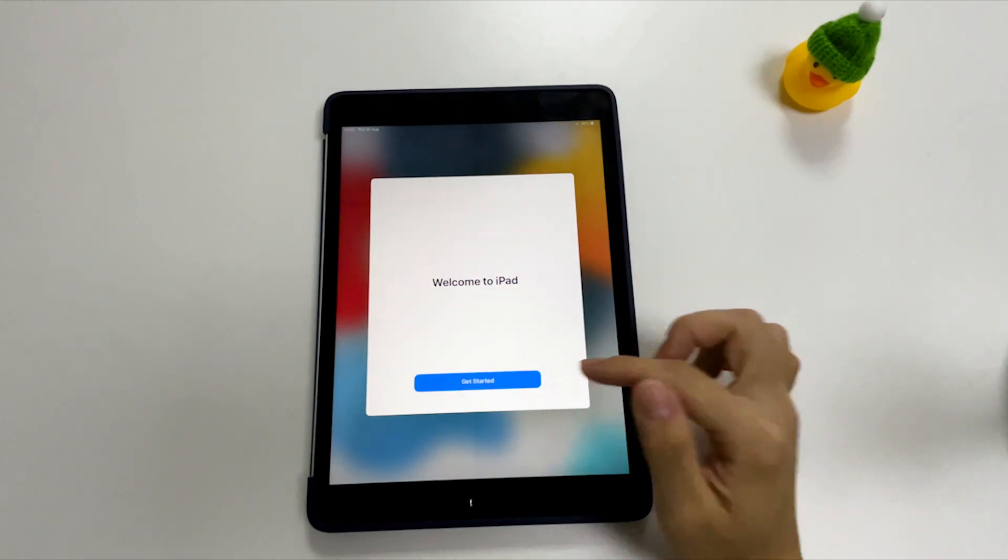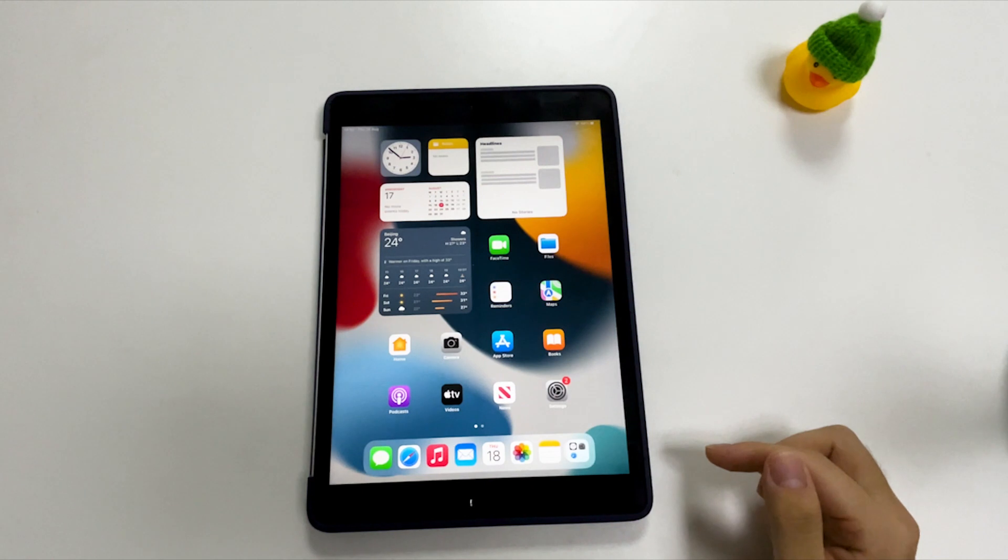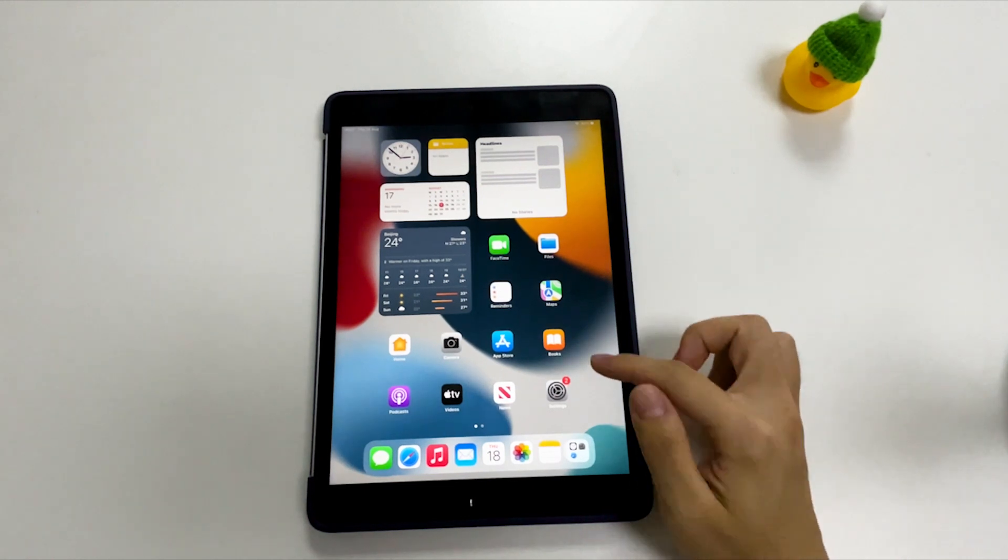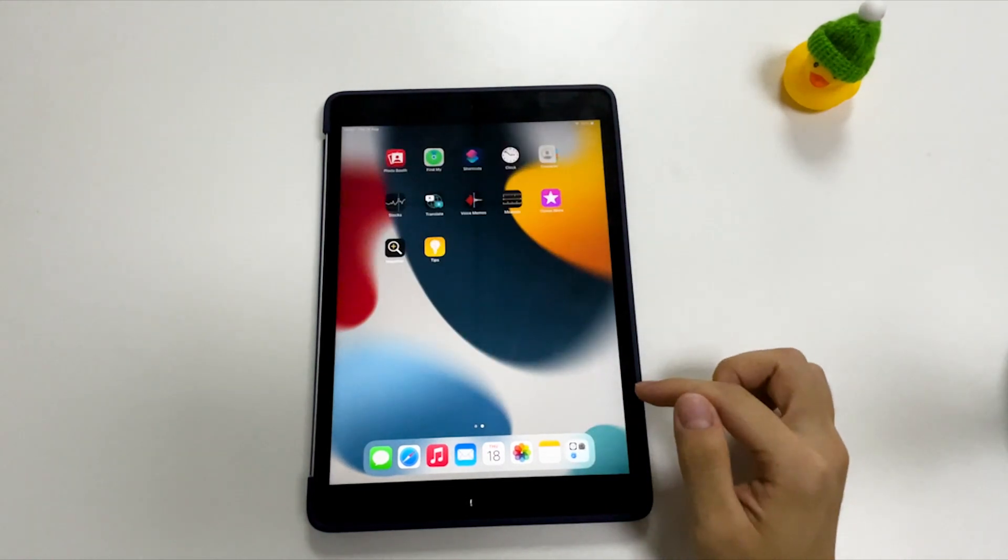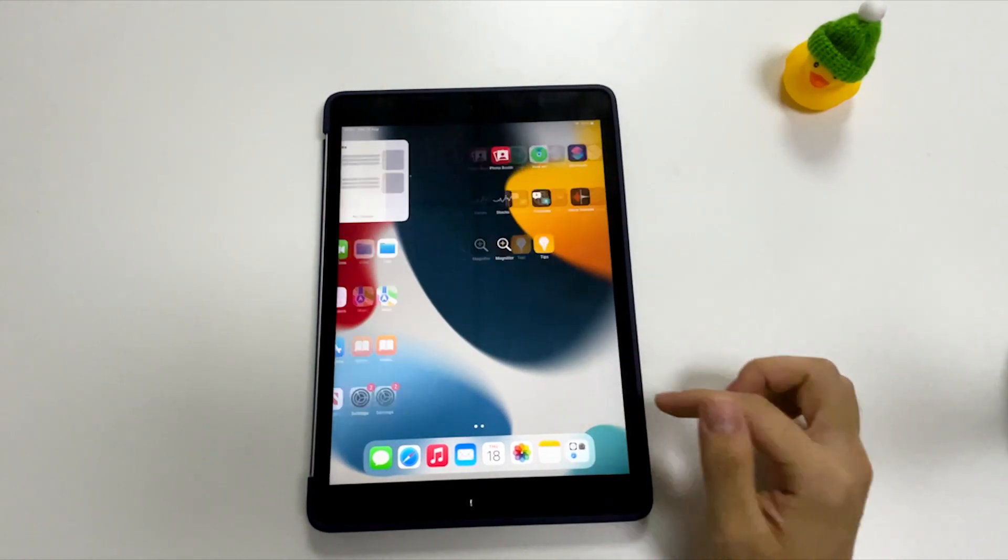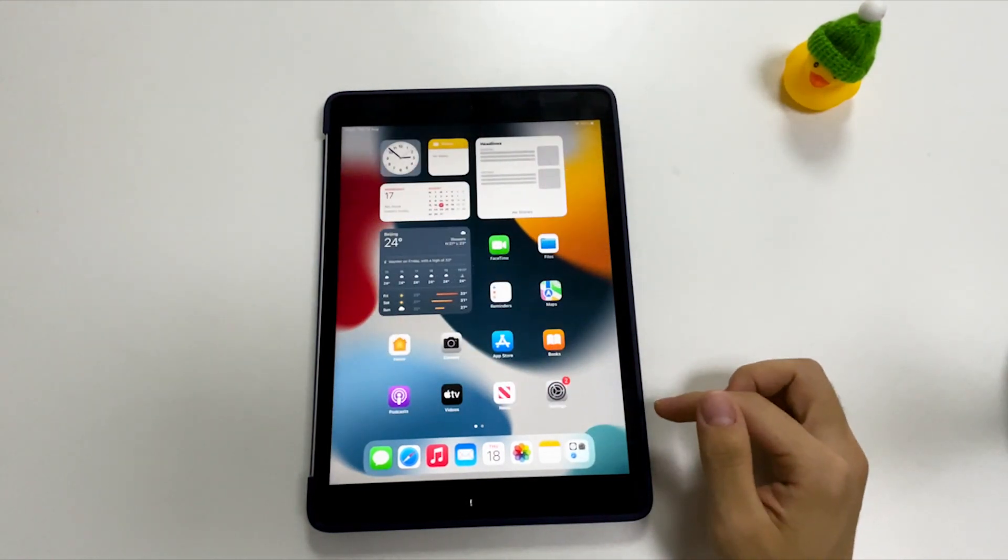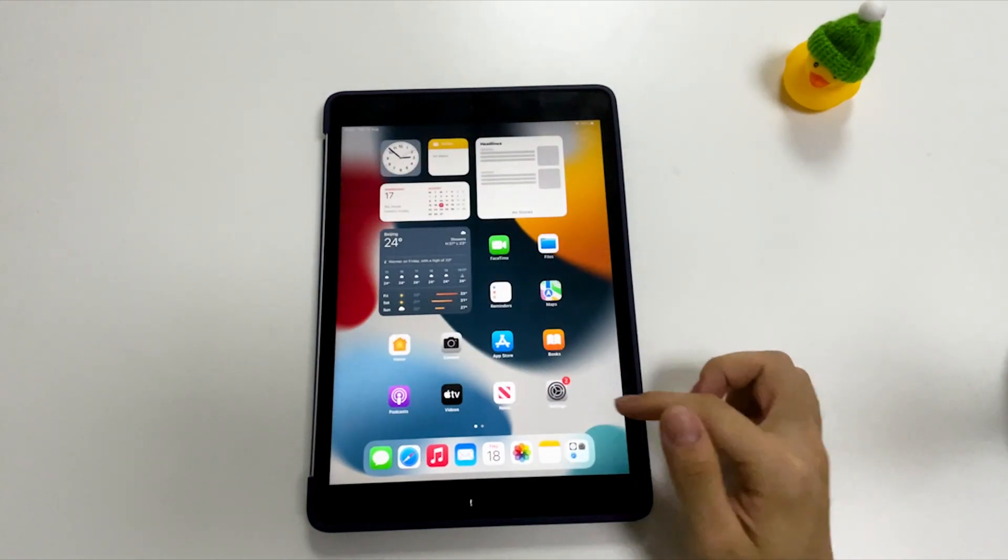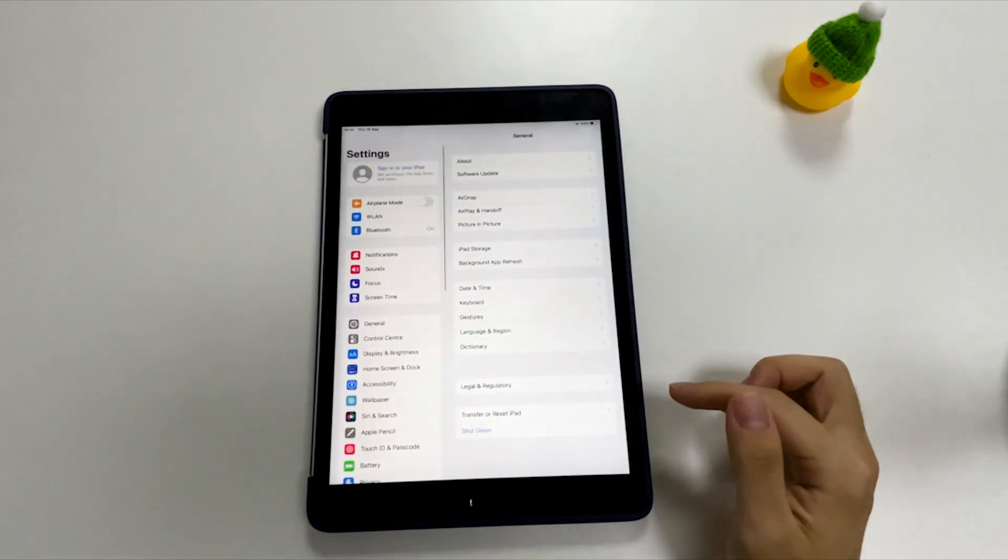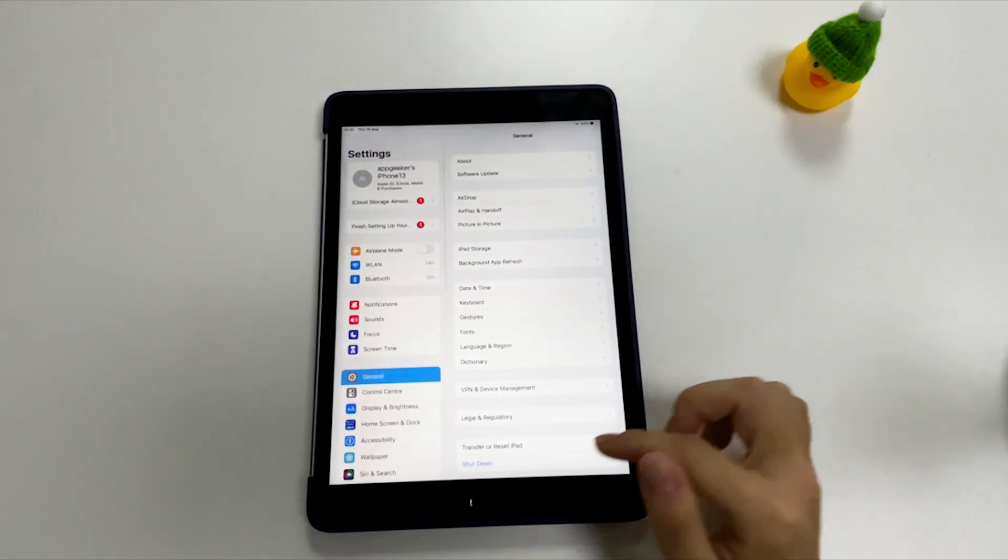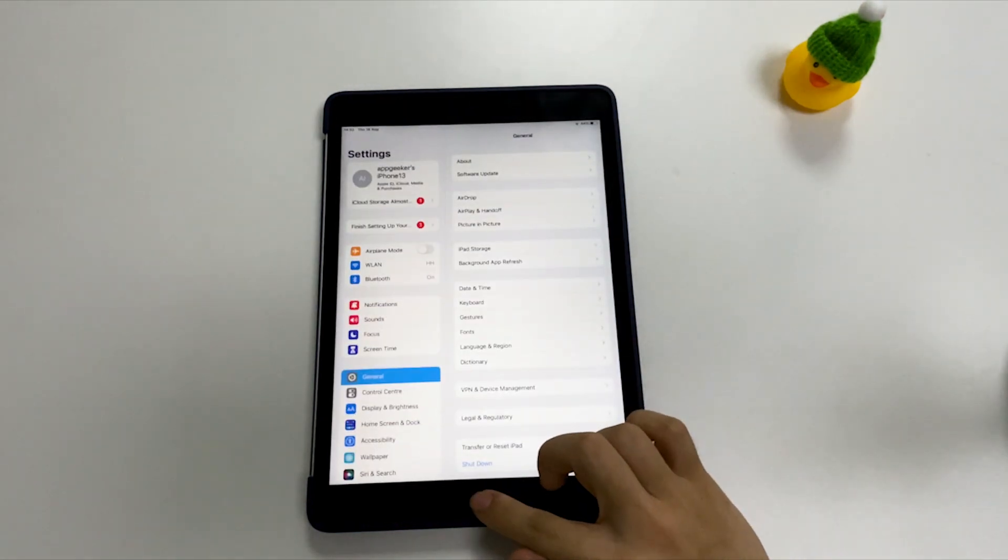All done. Now you can use your iPad again. Hopefully this built-in Erase iPad method resets your unavailable iPad you forgot passcode to without using iTunes and computer.